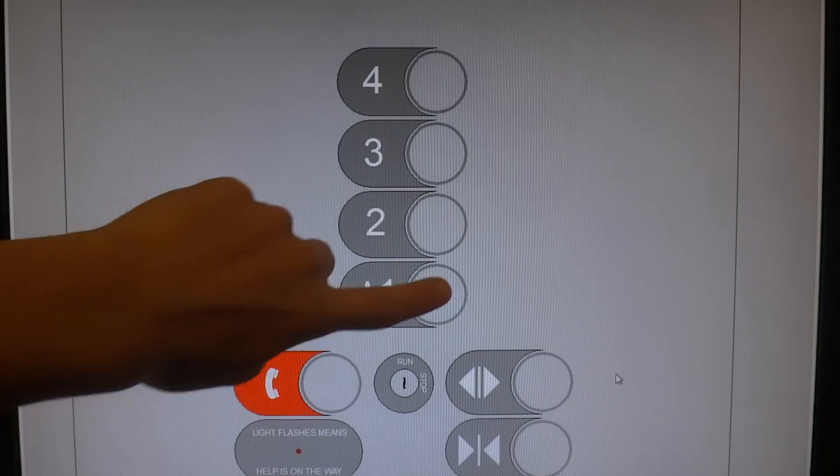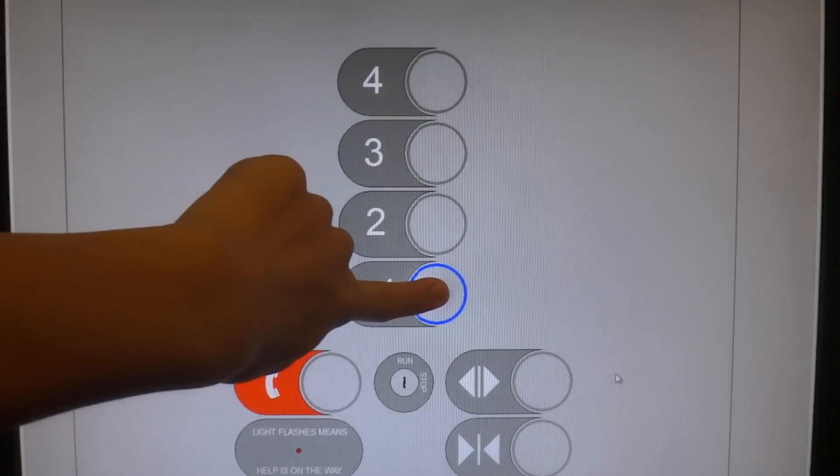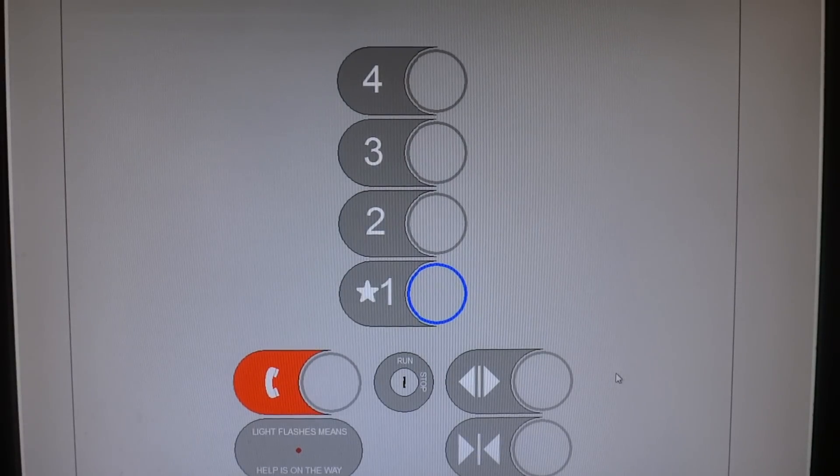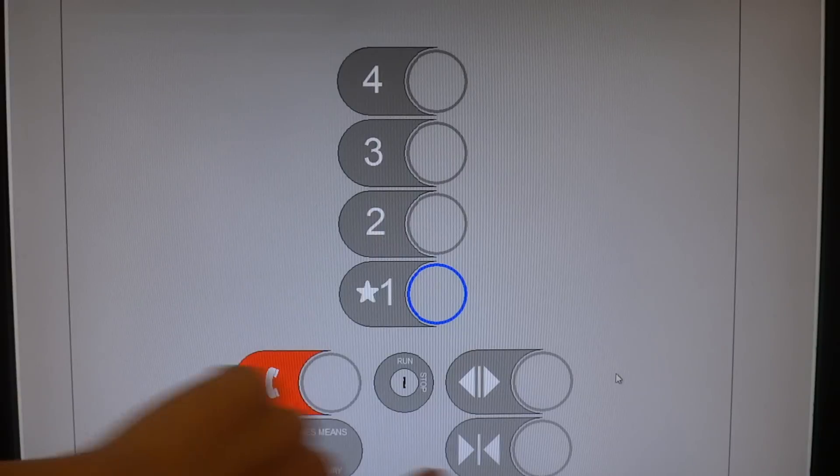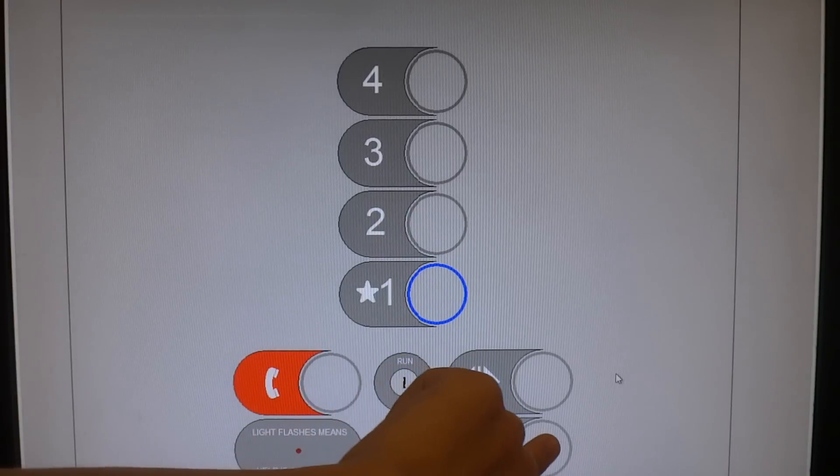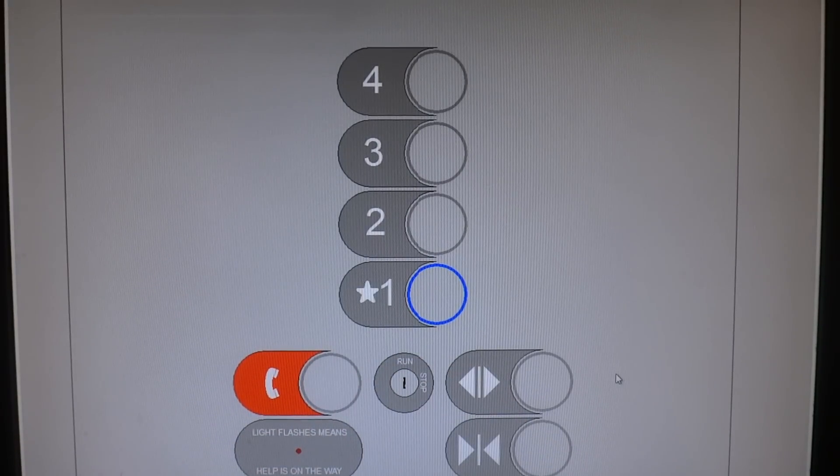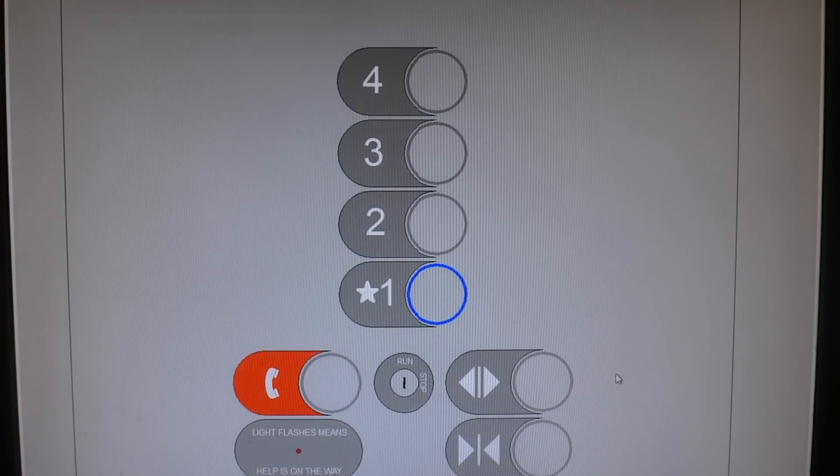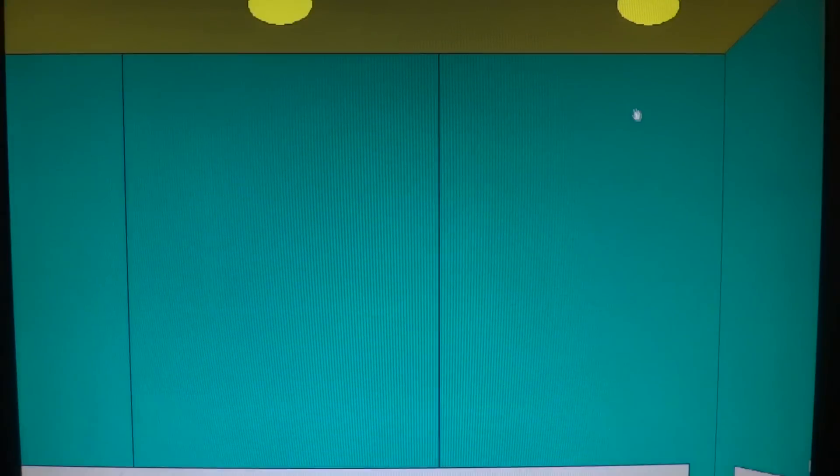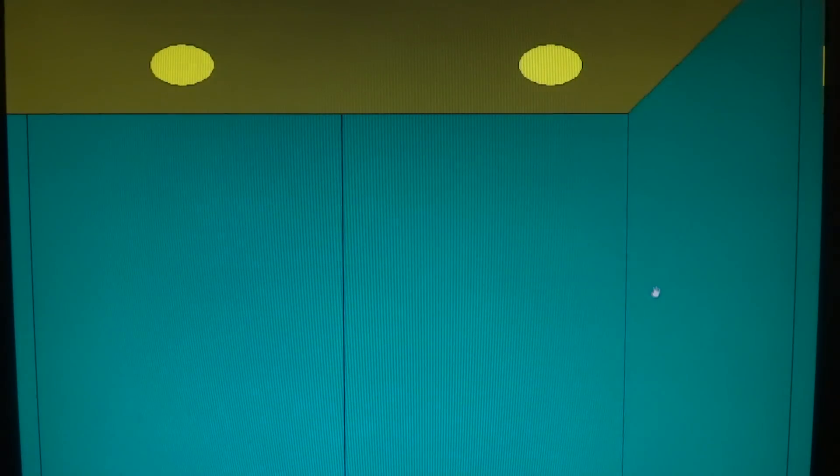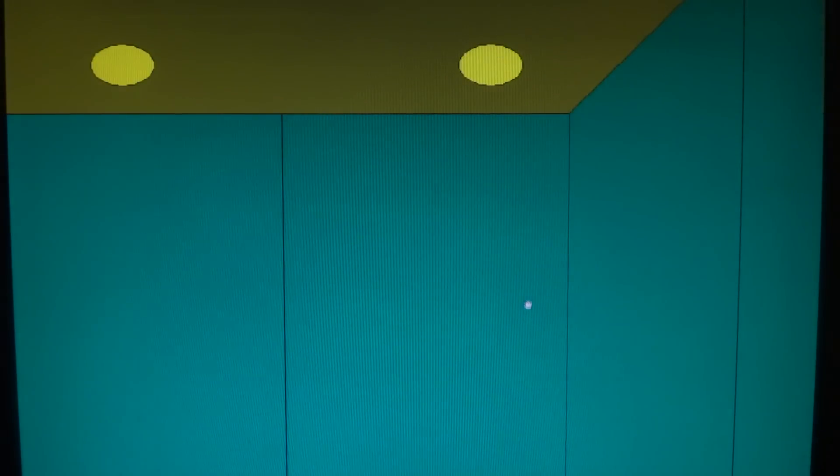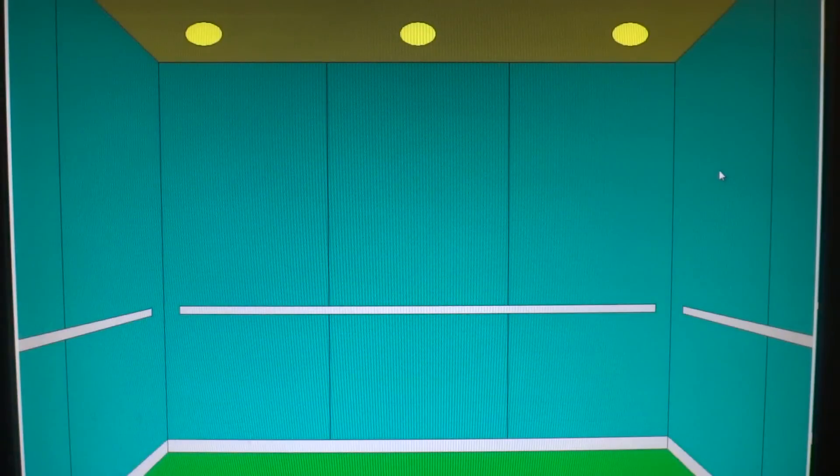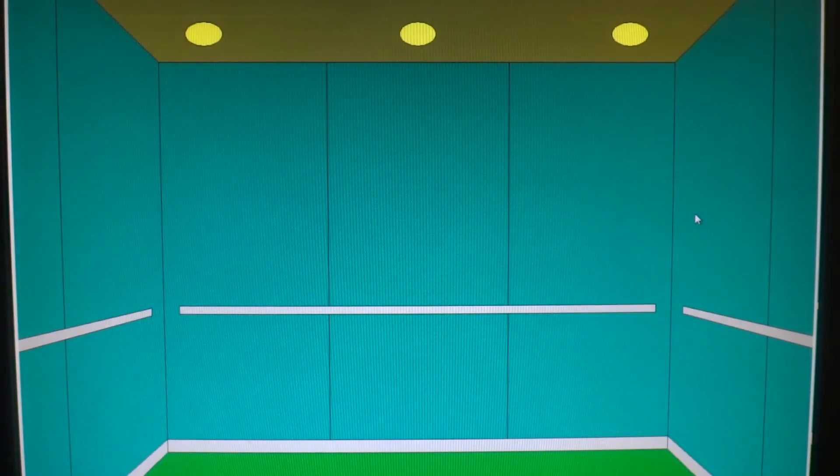One. Let's get a cab view. The colors are just the same as the Schindler 3300 elevator. And so is the floor and the ceiling.